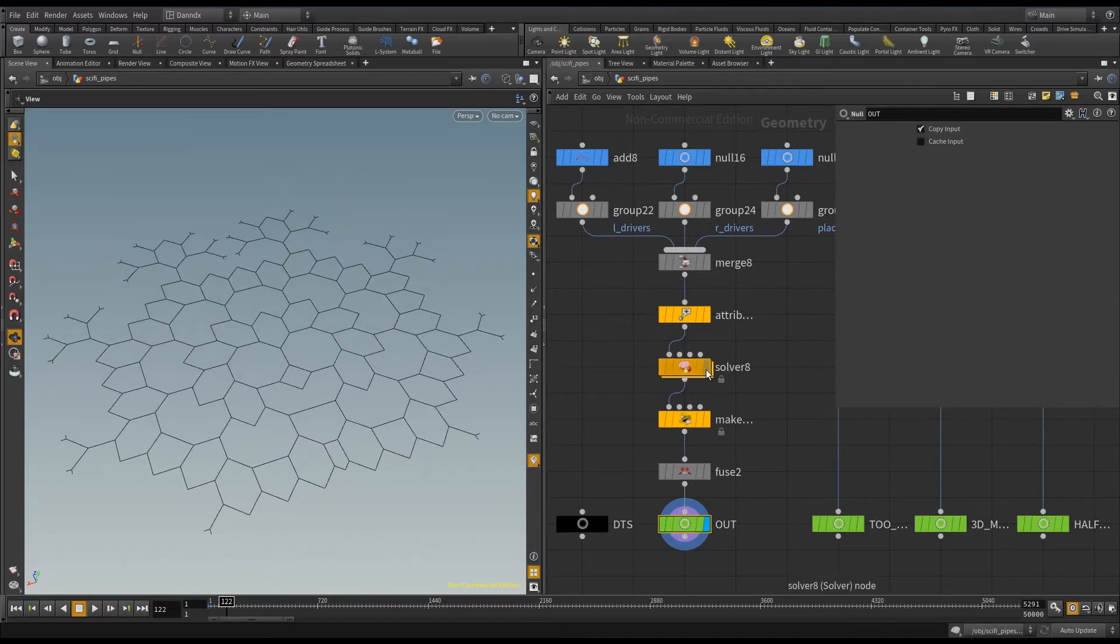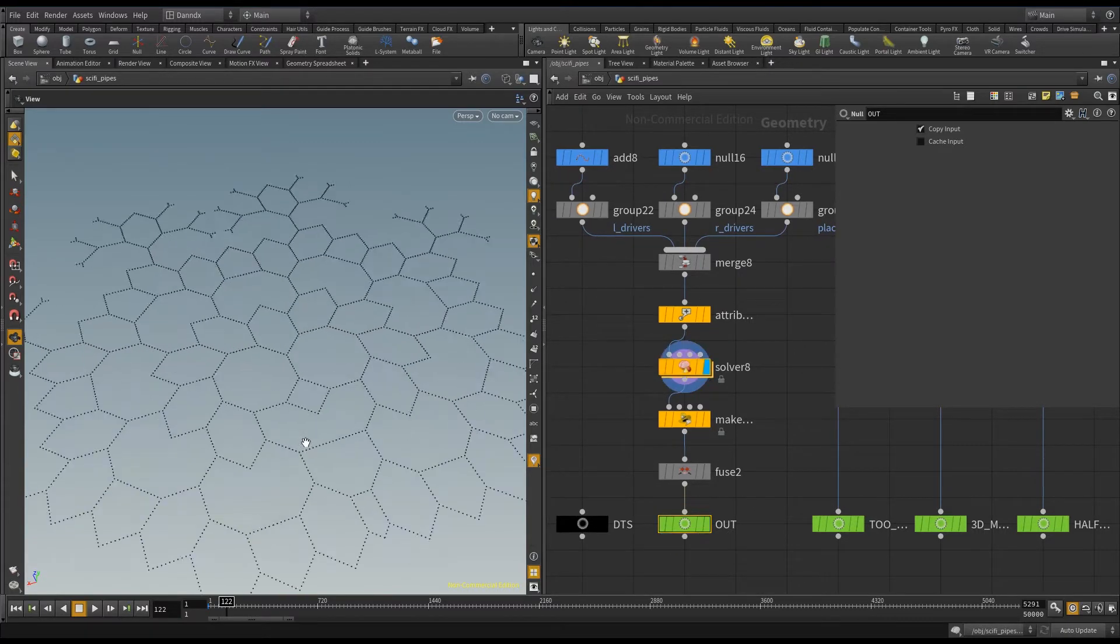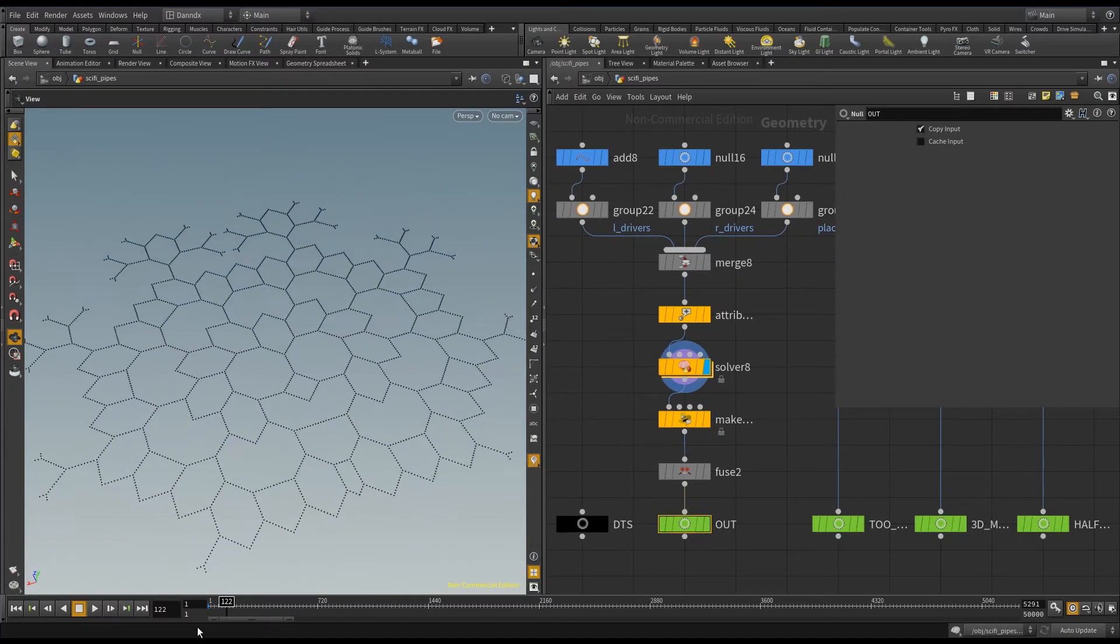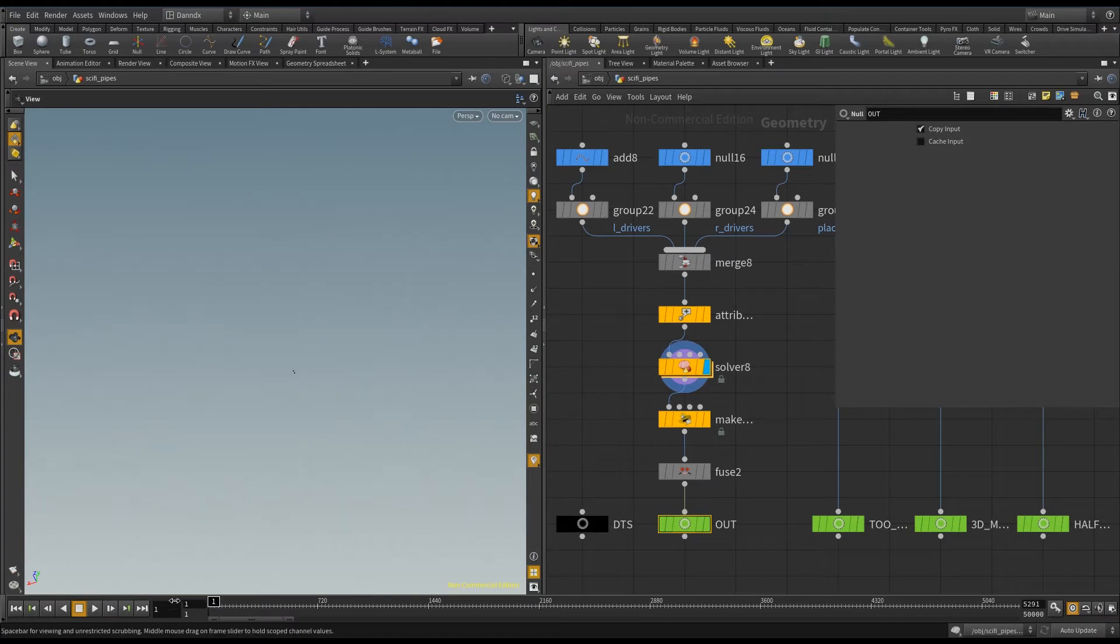So if we go back here to where we have our points, and this will generate if I click play over time.